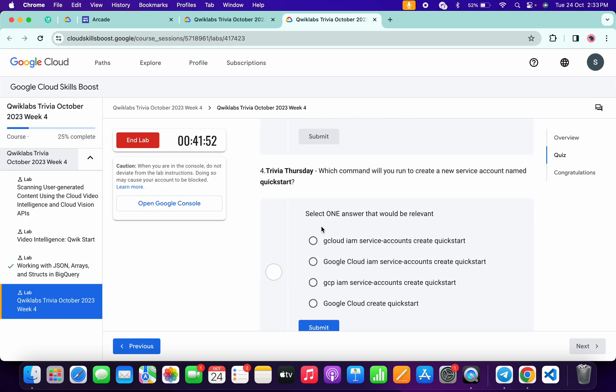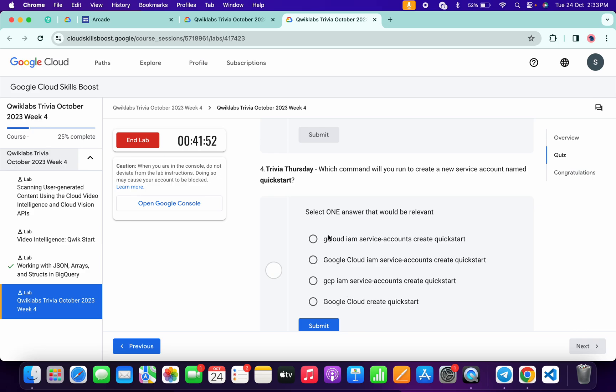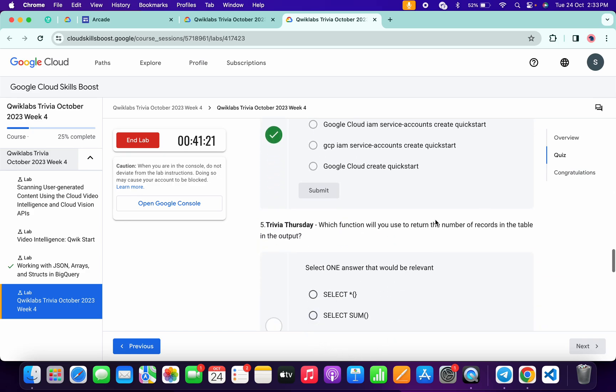Now for the fourth, it's a very easy: yeah, gcloud iam service account.